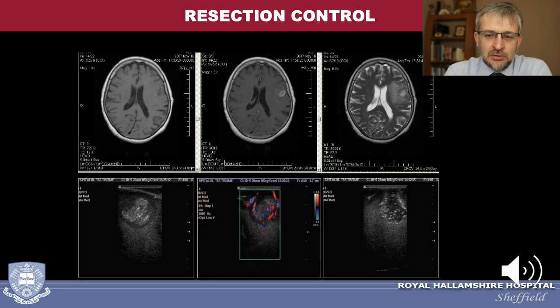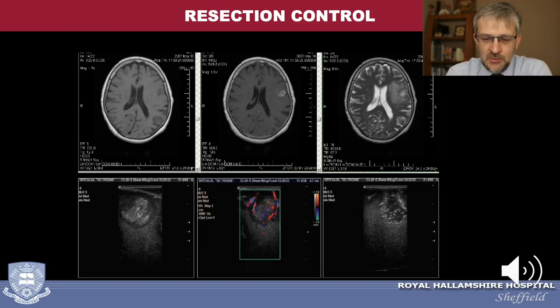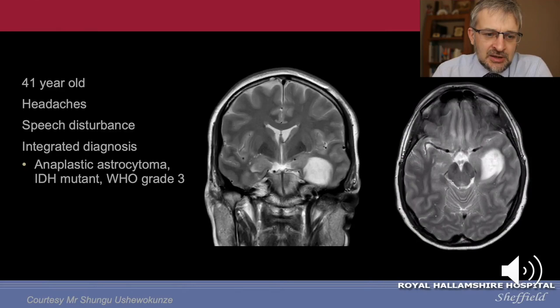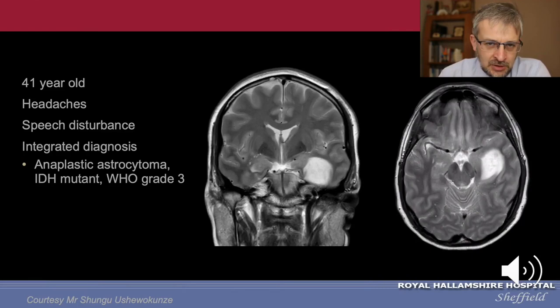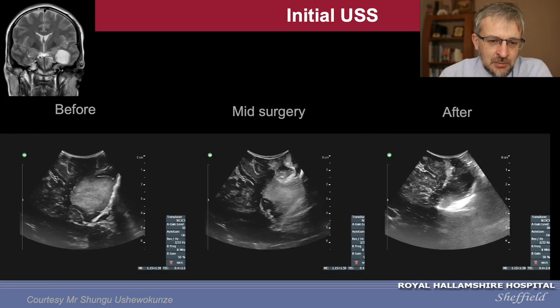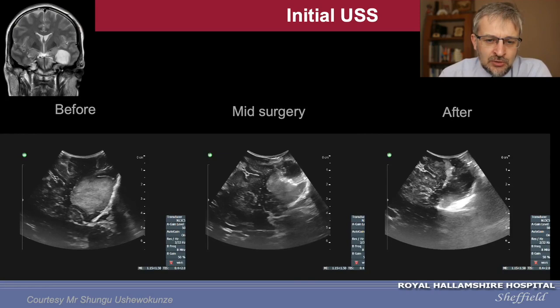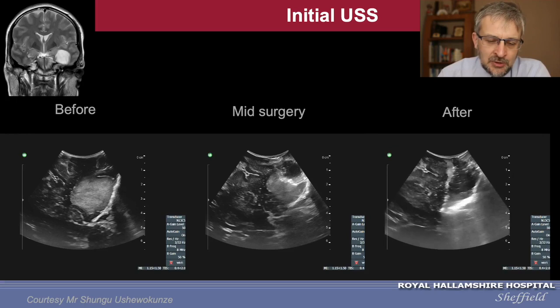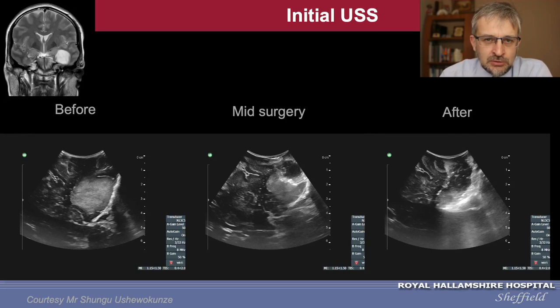Once you learn to identify and define a lesion, you can explore additional benefits. For tumors, you are not just seeing the tumor — you can also estimate the degree of resection: whether you achieved gross total removal or if there is residual tumor. This is a patient with anaplastic astrocytoma IDH-mutant WHO grade 3. The ultrasound shows before resection, partial debulking with the cavity created, and finally complete tumor removal confirmed on postoperative MRI with gross total resection achieved.